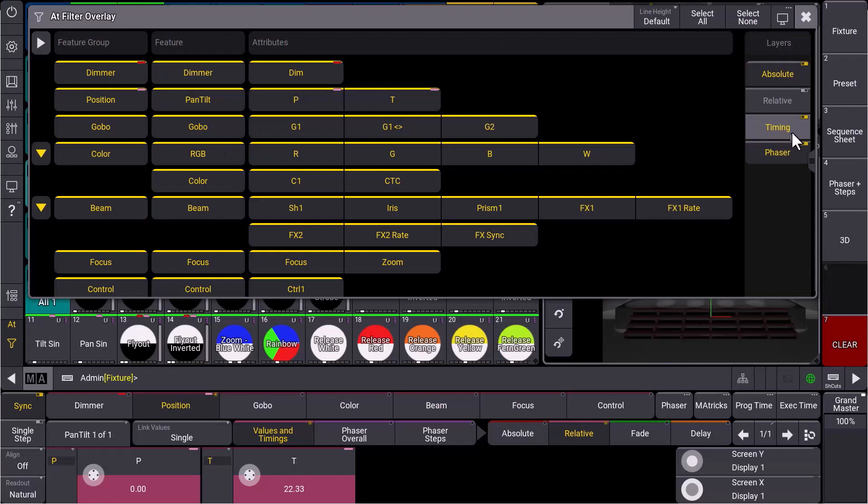And then we have some improvements in the data handling. So show file segments while loading a show file, or you can filter by layers, especially when you take care of absolute, relative, or individual timing and even the phaser layers.